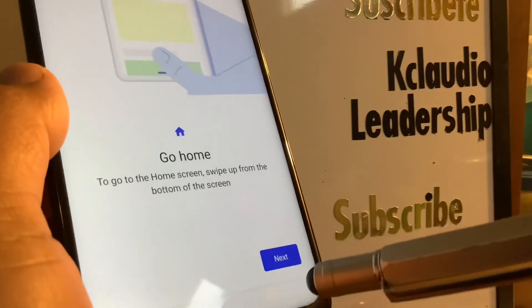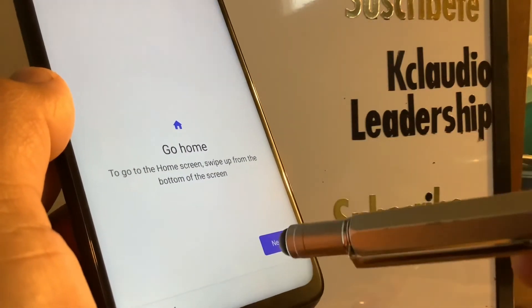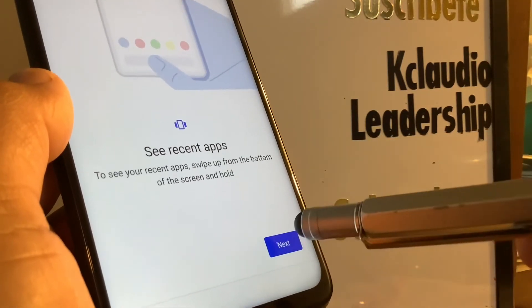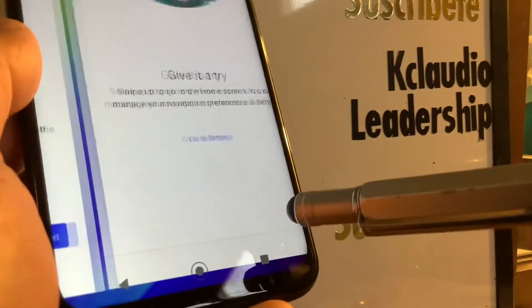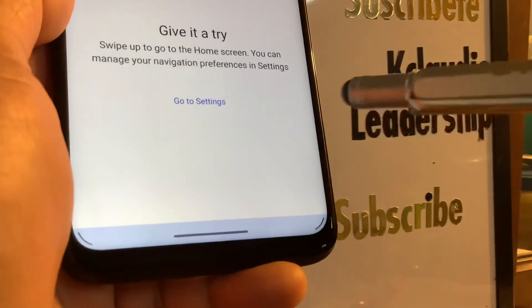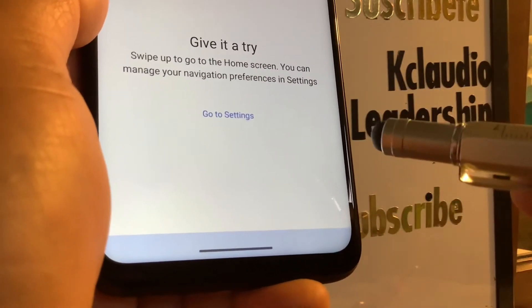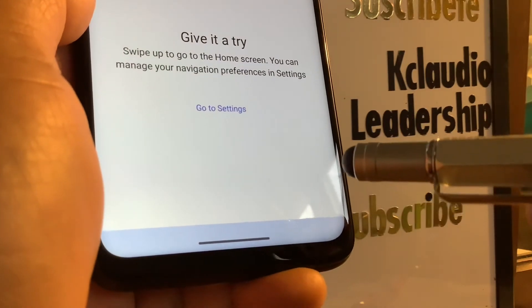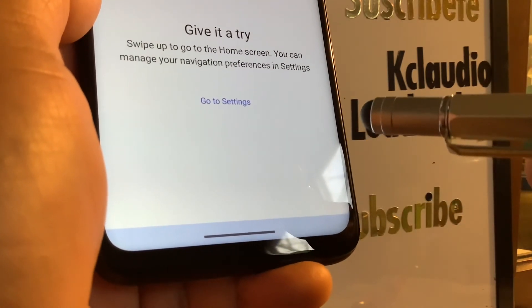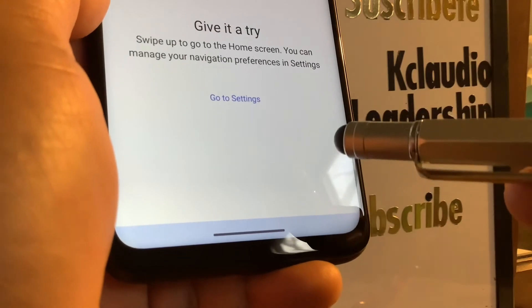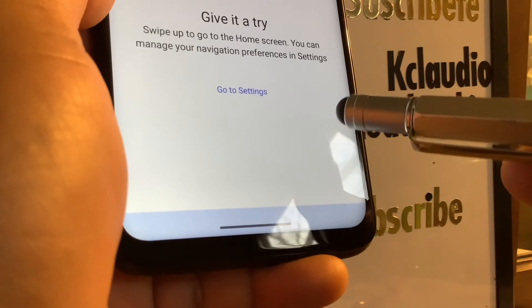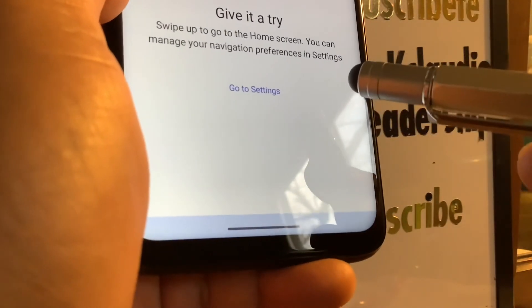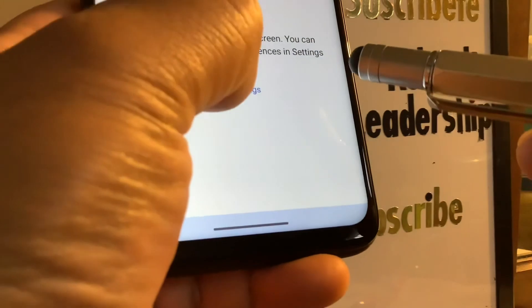There's a small tutorial on screen navigation with gestures. Personally I prefer the buttons instead of gestures, but it's up to you. You can change this later in the phone settings. Search my tutorials in this channel for Motorola G Power screen navigation to learn how to change it.